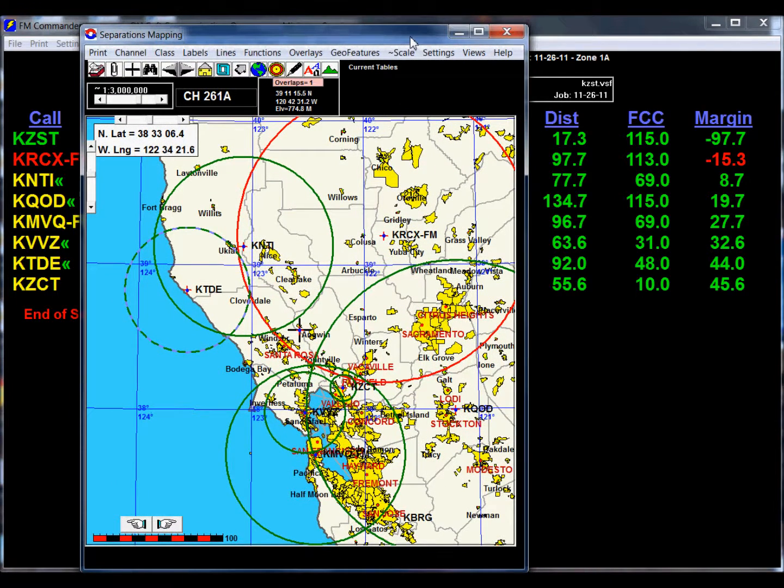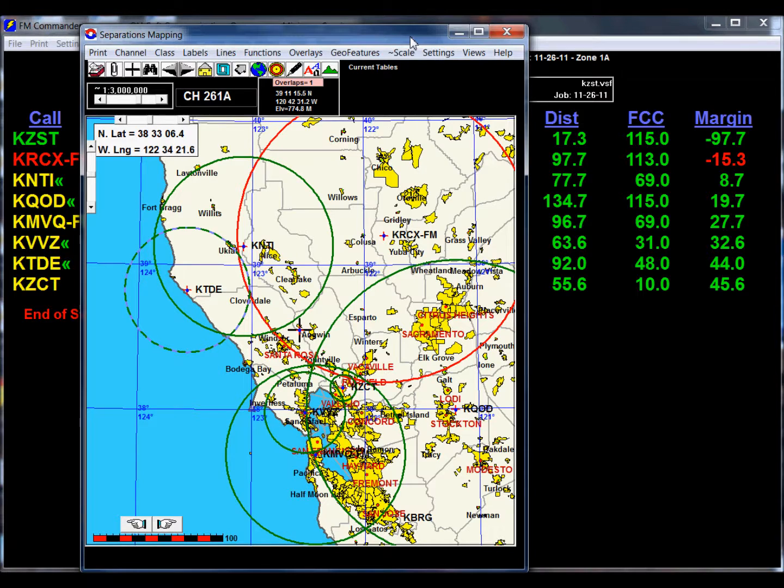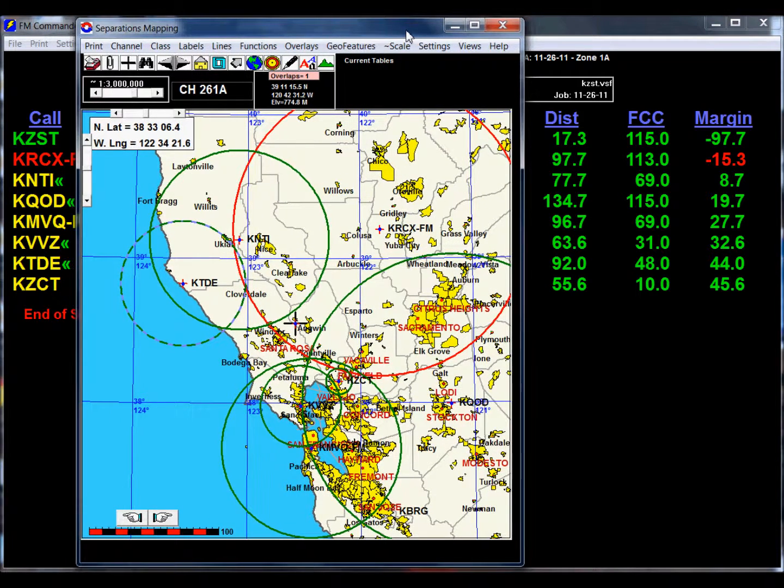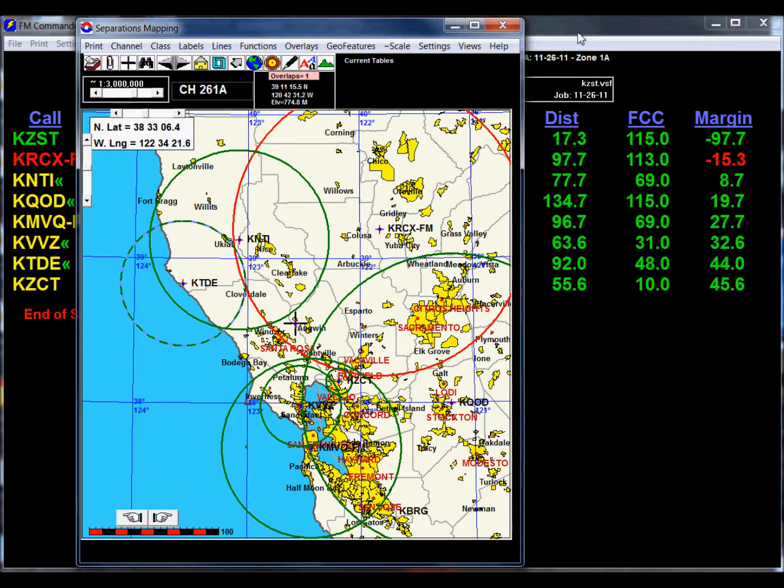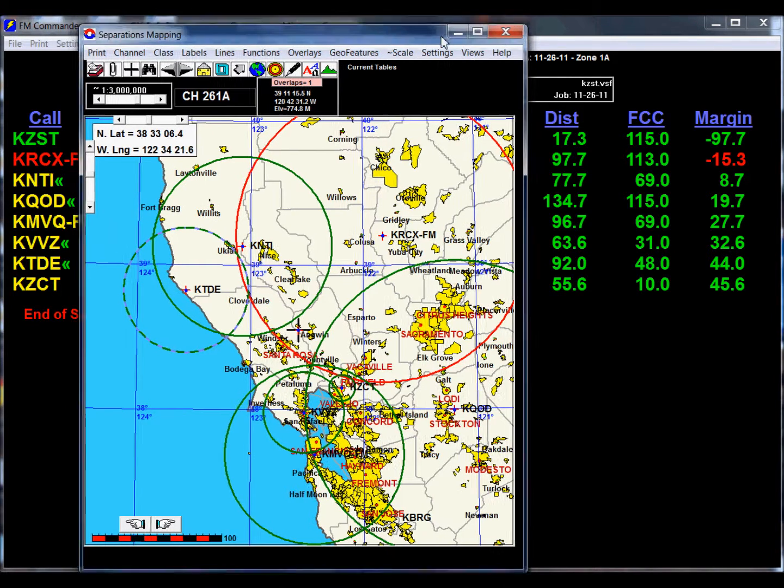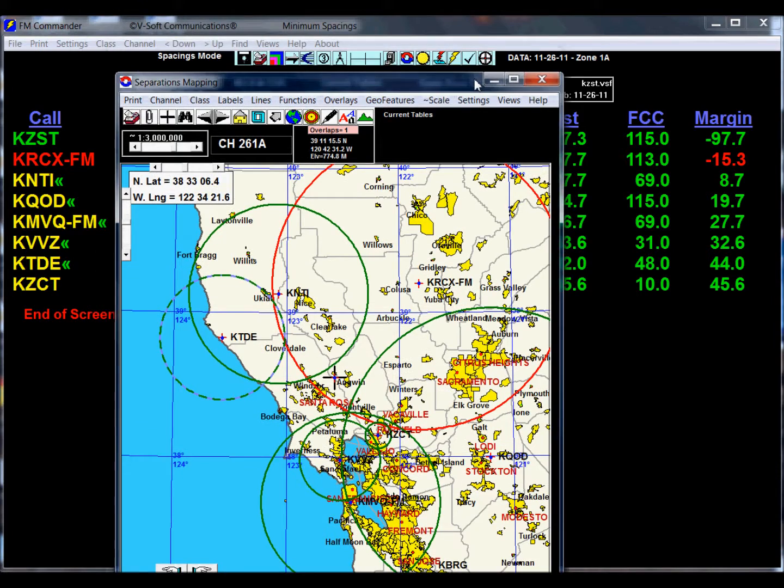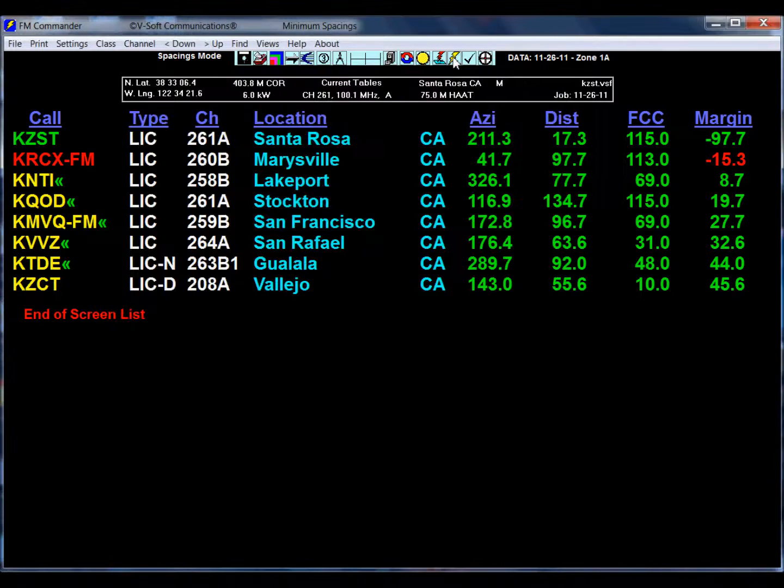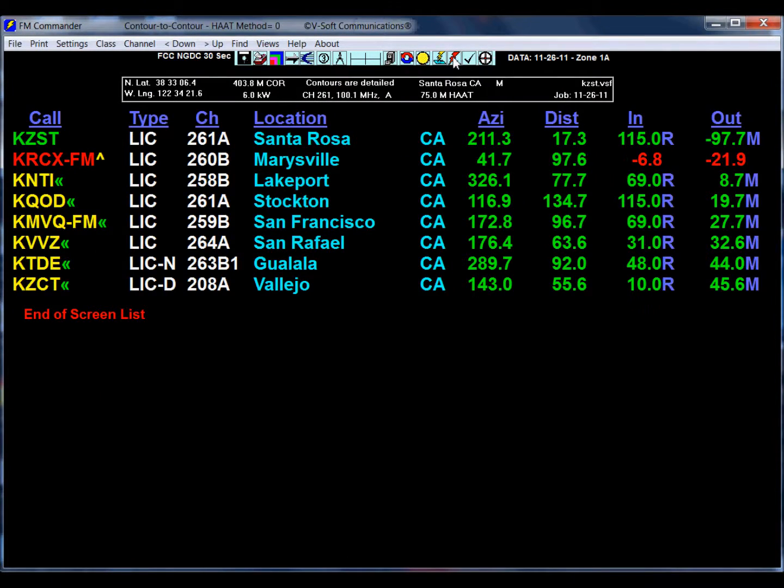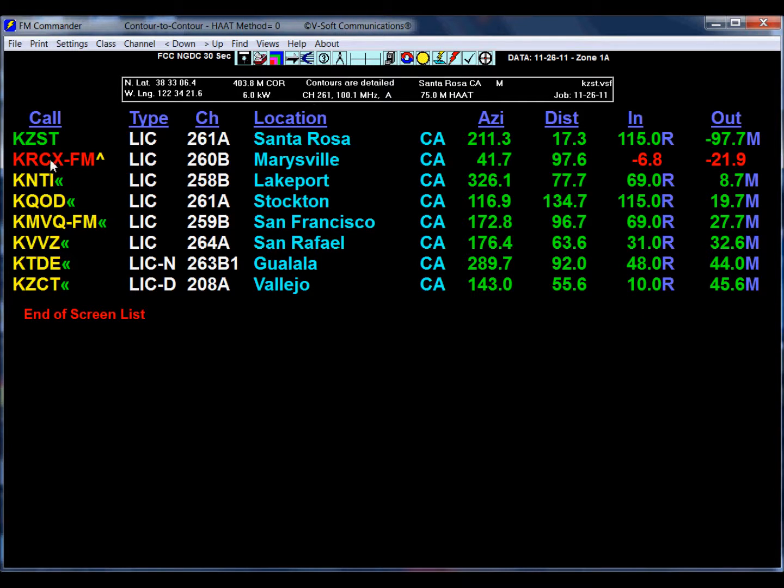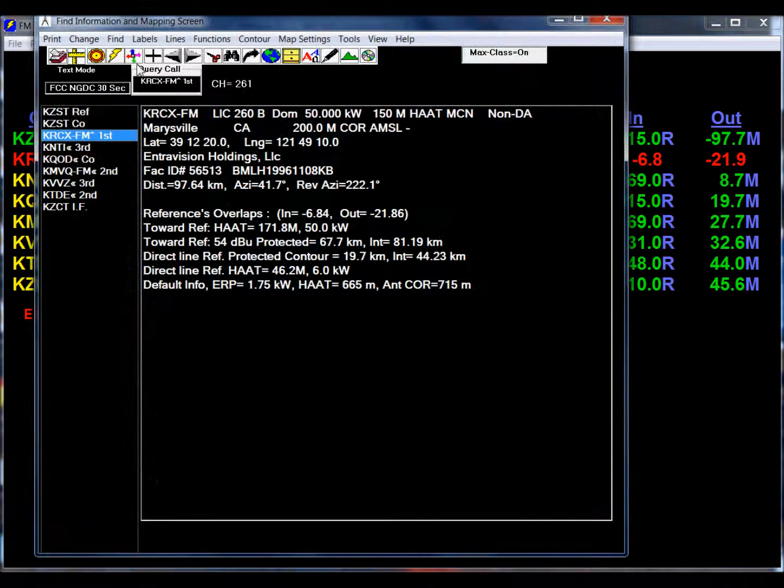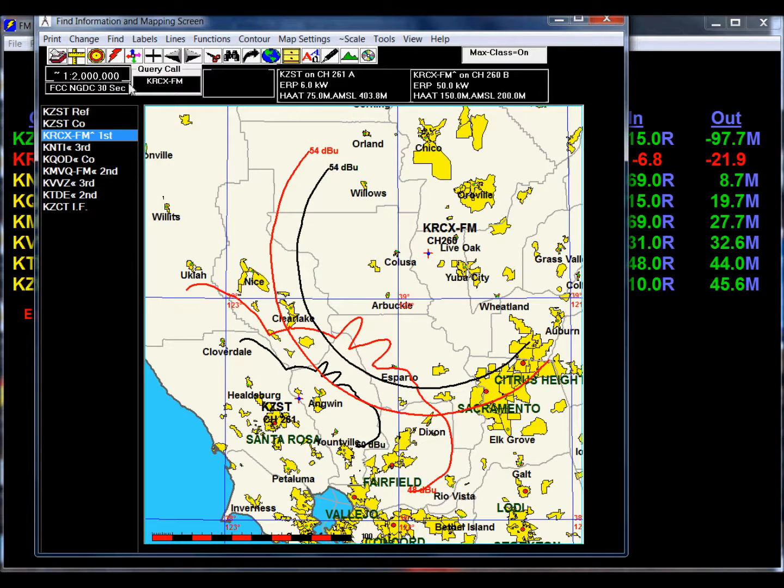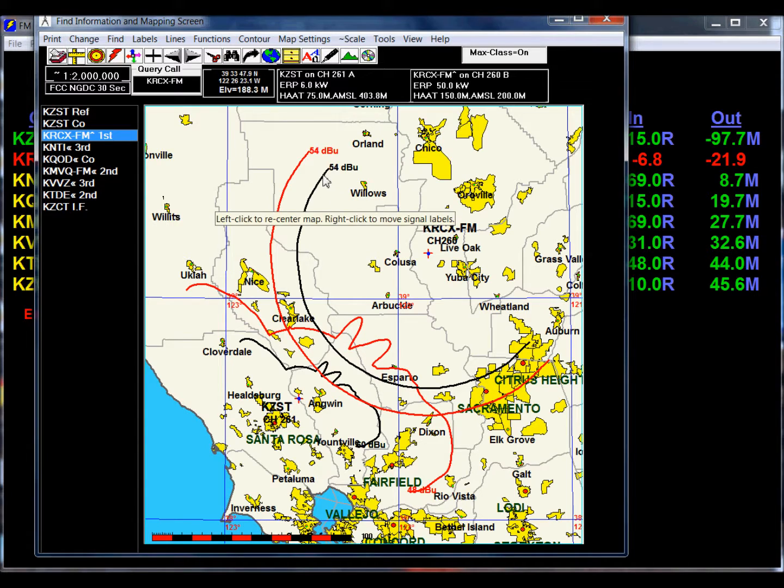What we have to do is protect this station using a directional antenna, and we do that using the rules in the FCC rules 73.215. What I'm going to do at this point is switch to what we call the interference mode, and we'll look at the contour to contour relationship with this station KRCX.